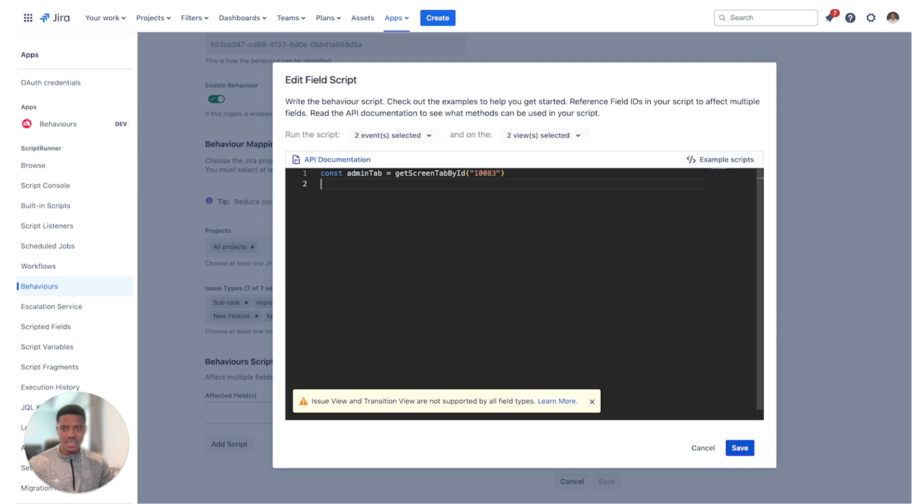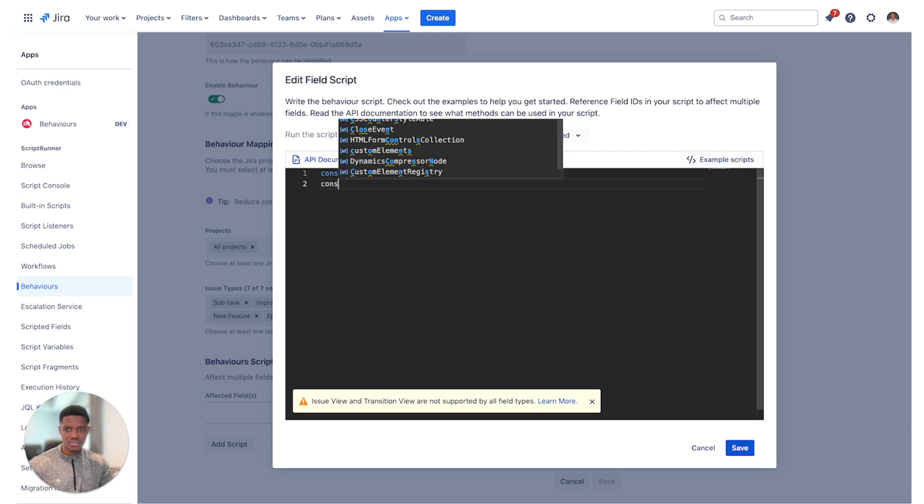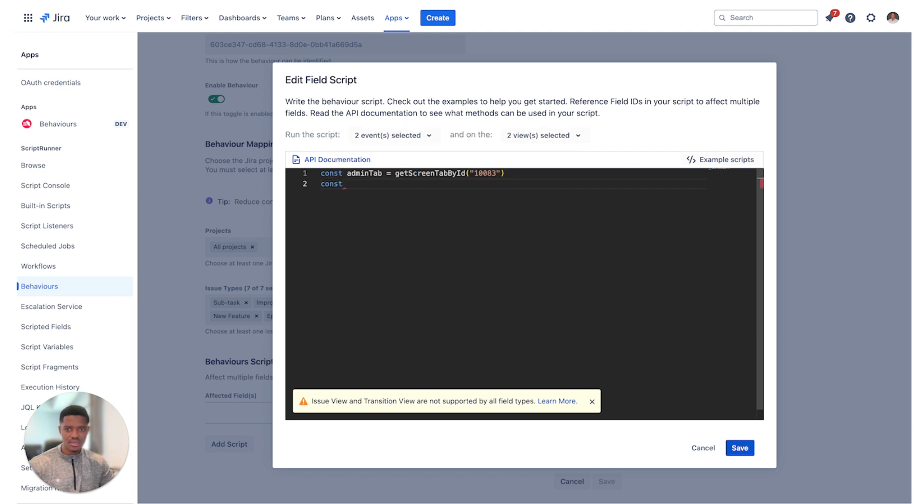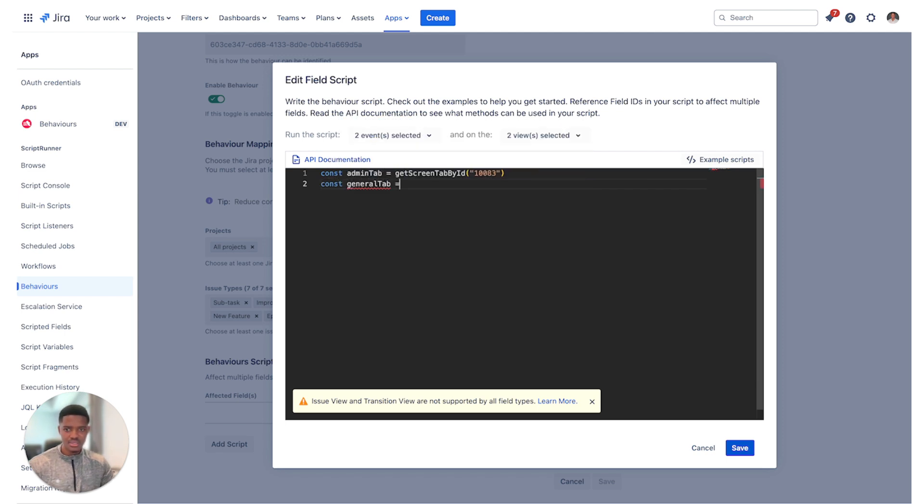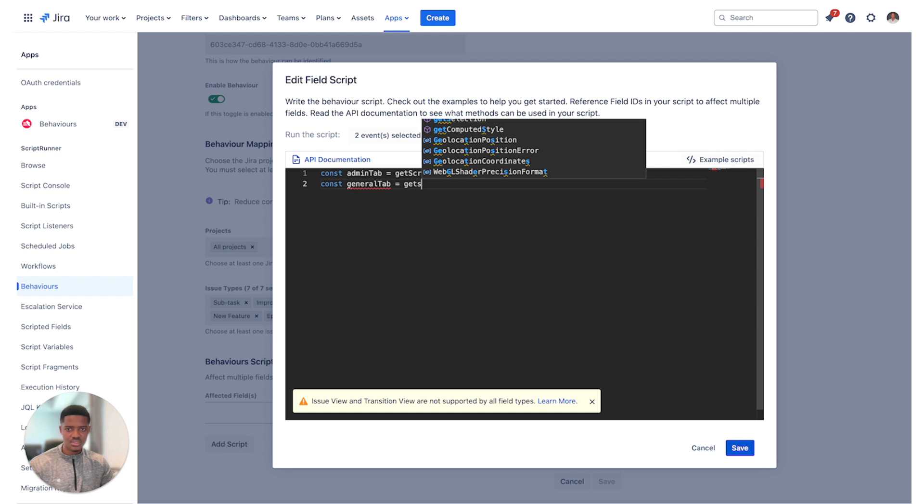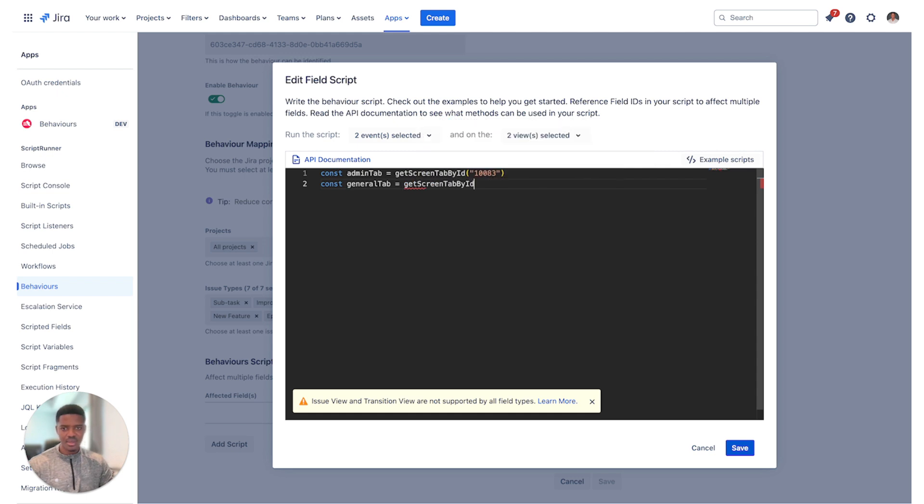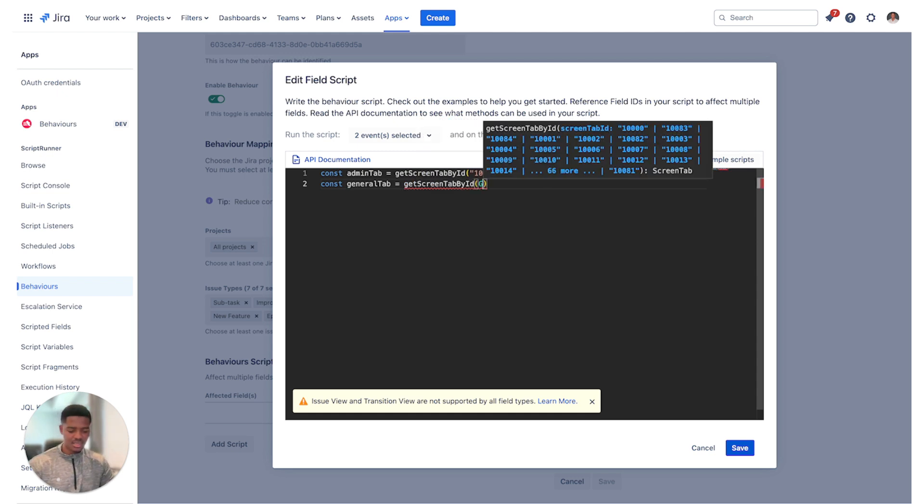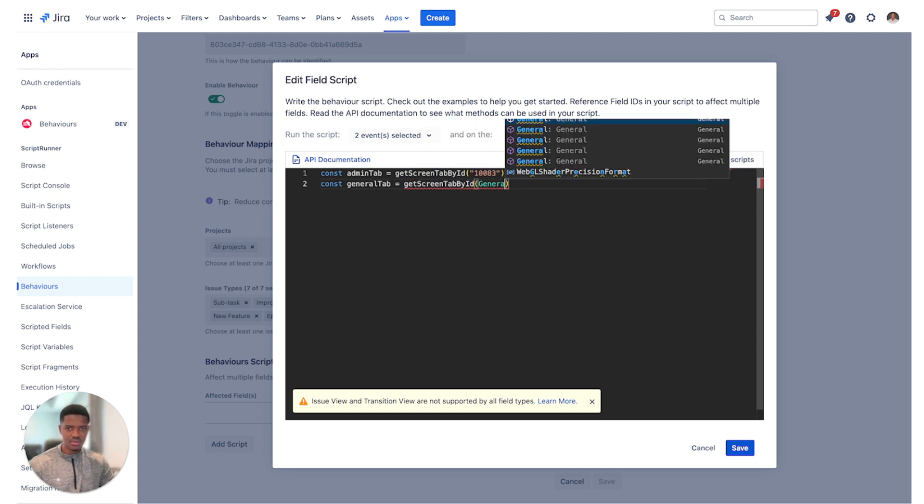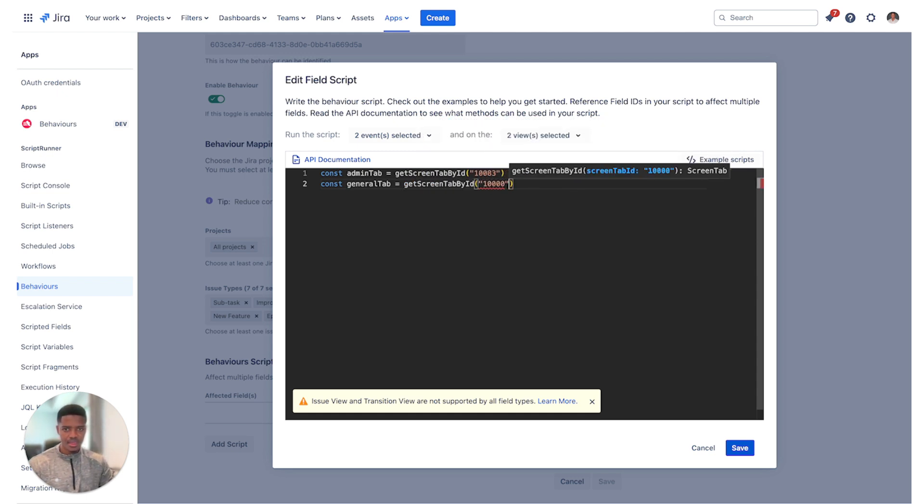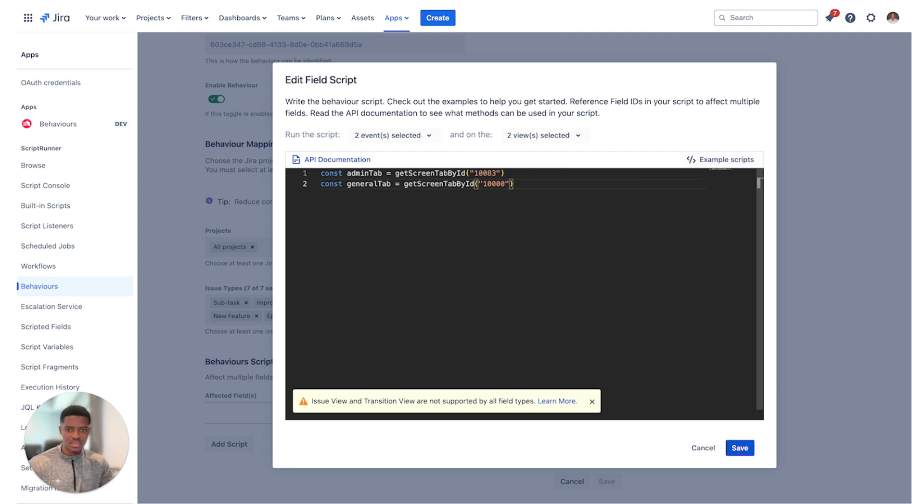The next step is to find the other screen tabs that you want to use. So we can say const general tab equals get screen tab by ID and then I can start typing in general. I don't have to finish the word, the code editor will find the rest for you.